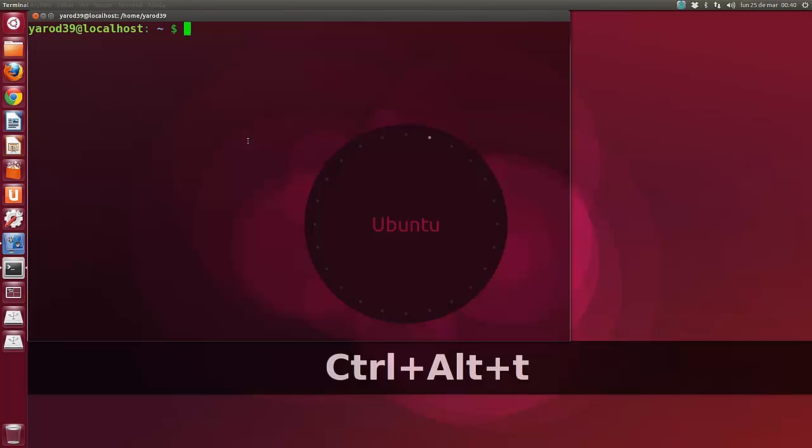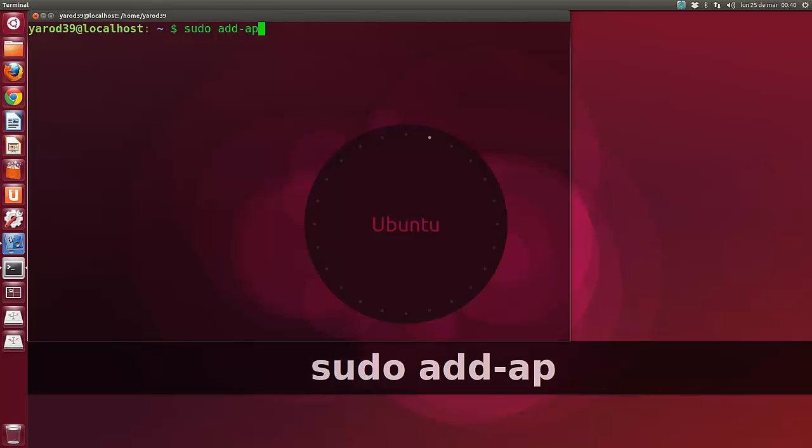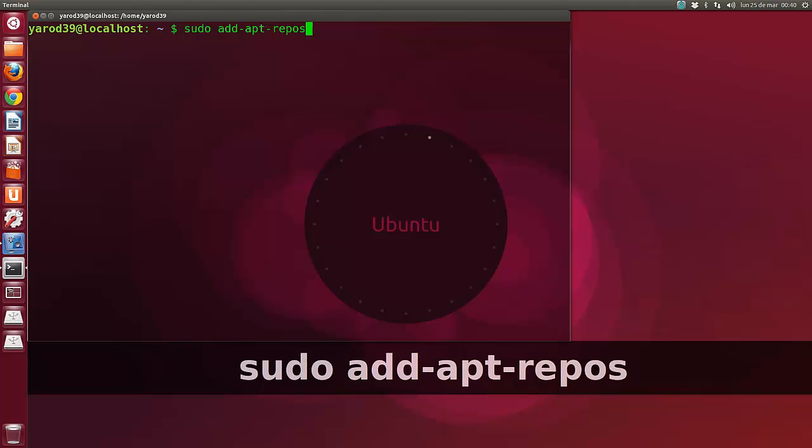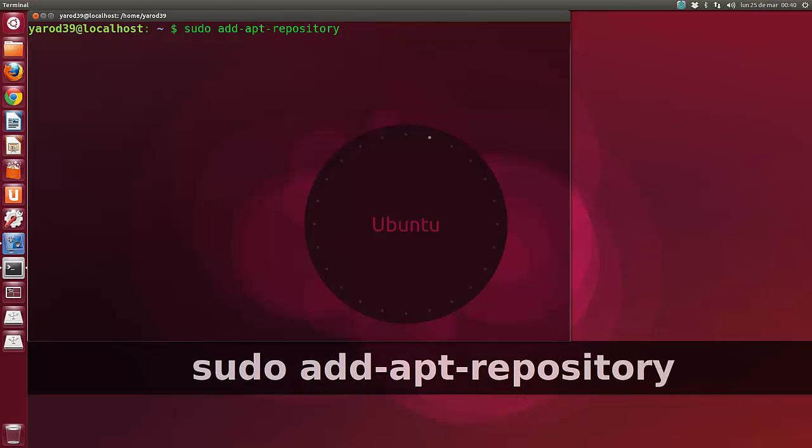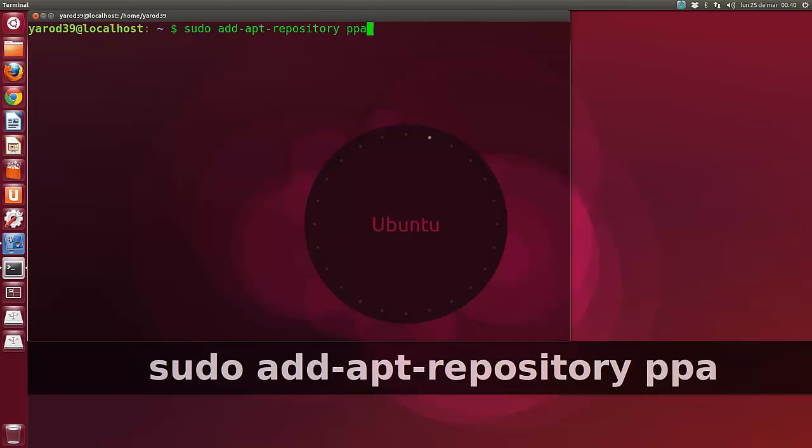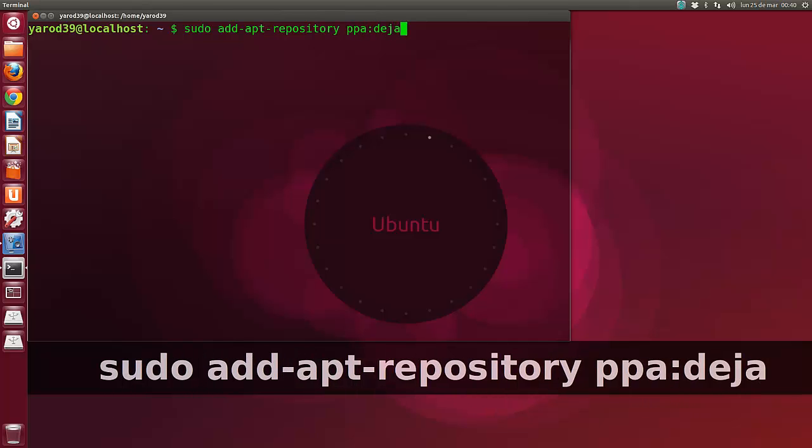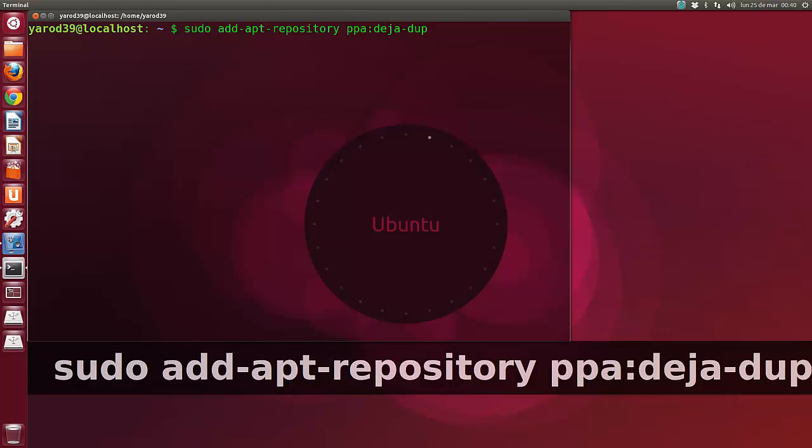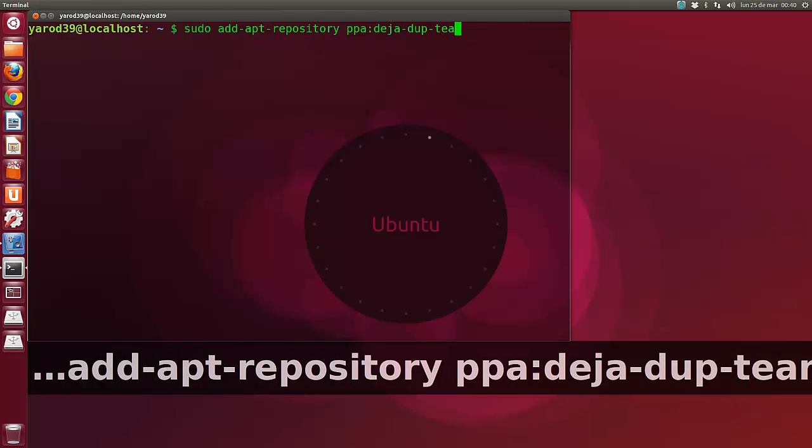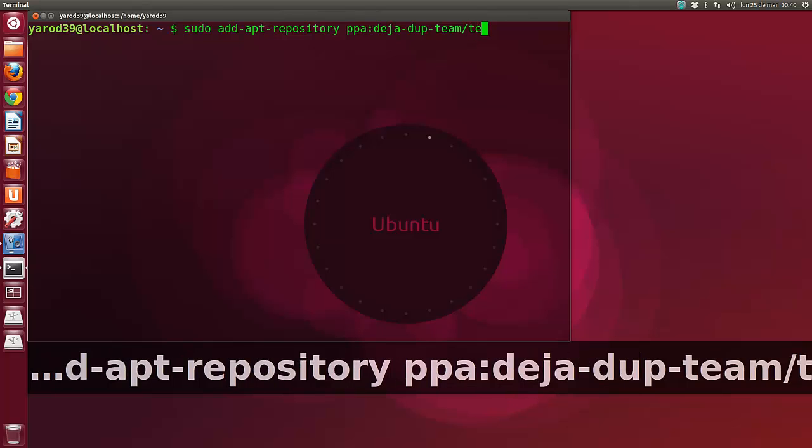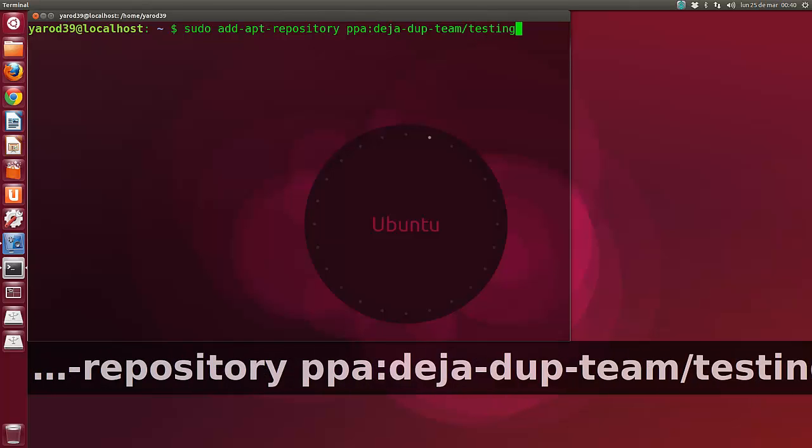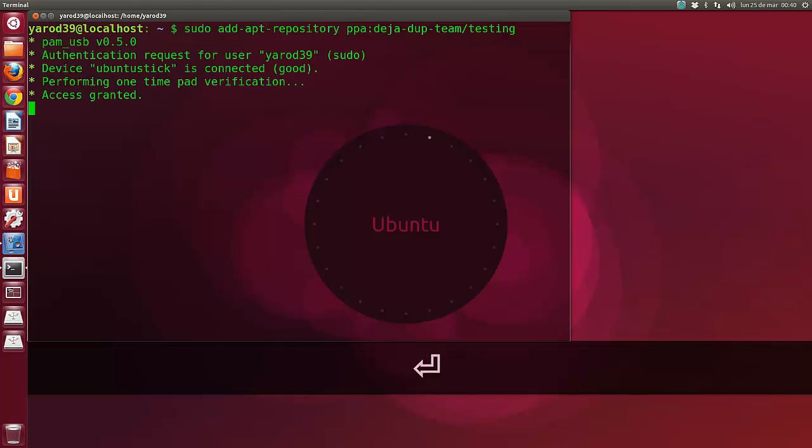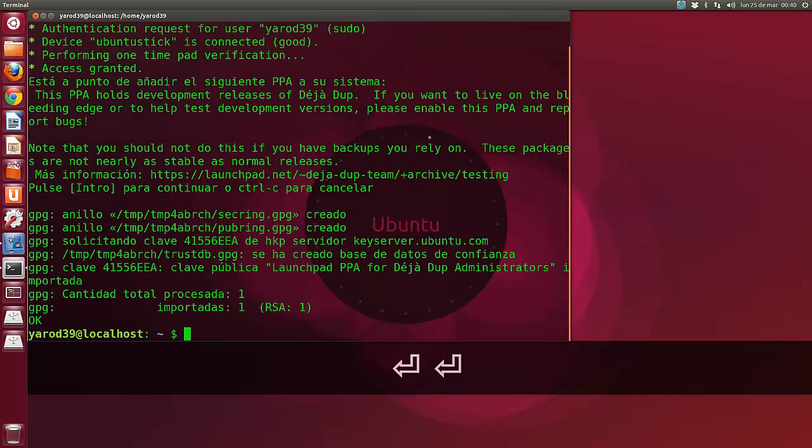Abrimos un terminal e incluimos el siguiente repositorio: sudo add-apt-repository ppa:deja-dup-team/testing. La versión de desarrollo, ese es el primer comando. Con esto nos añadirá el repositorio, como veis.